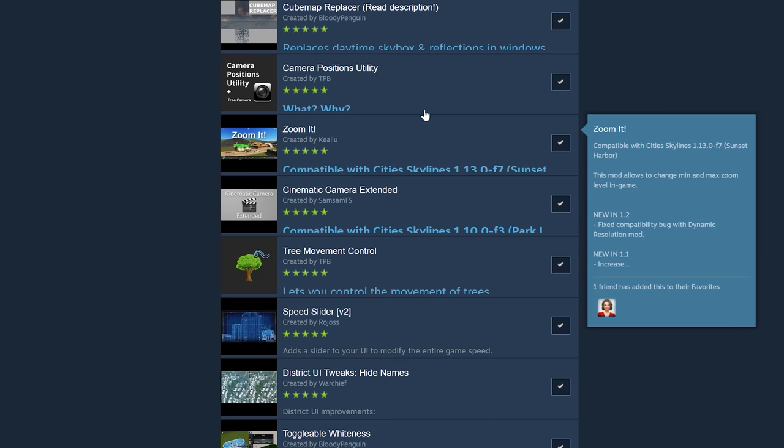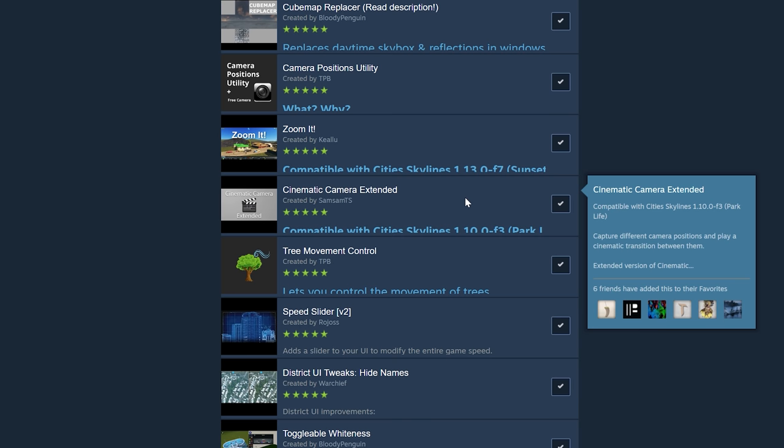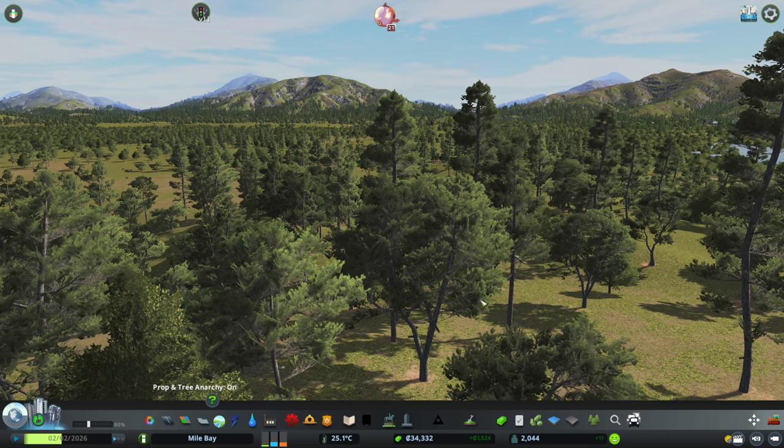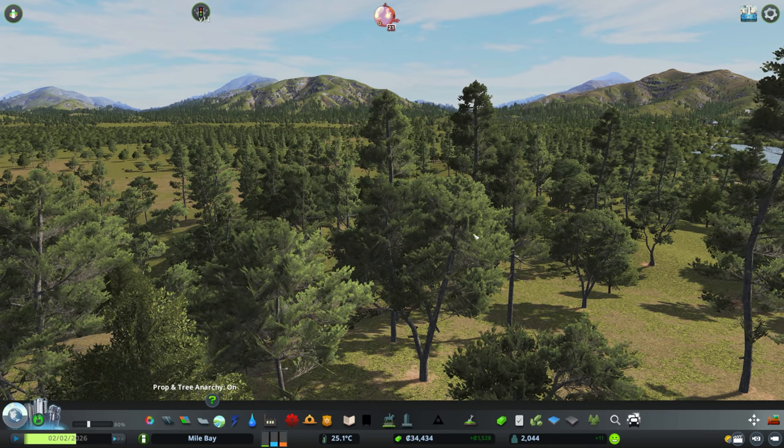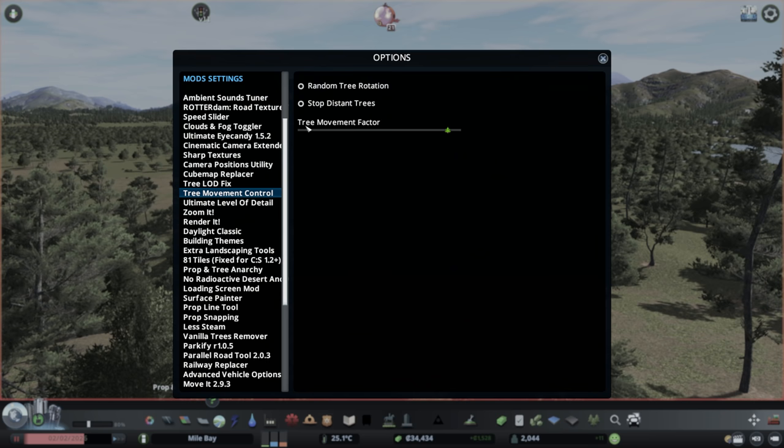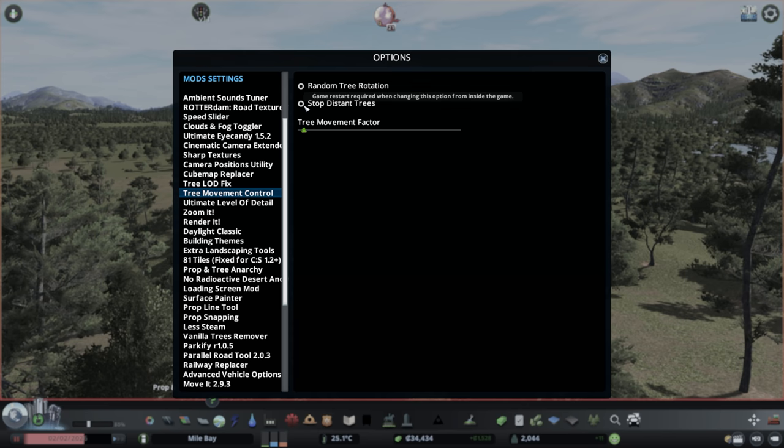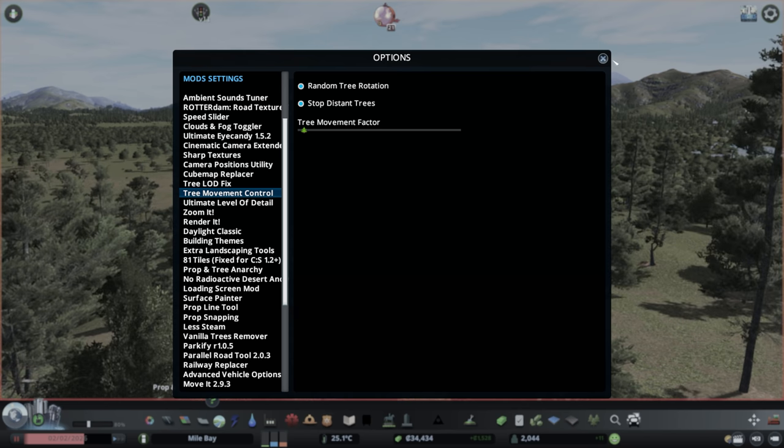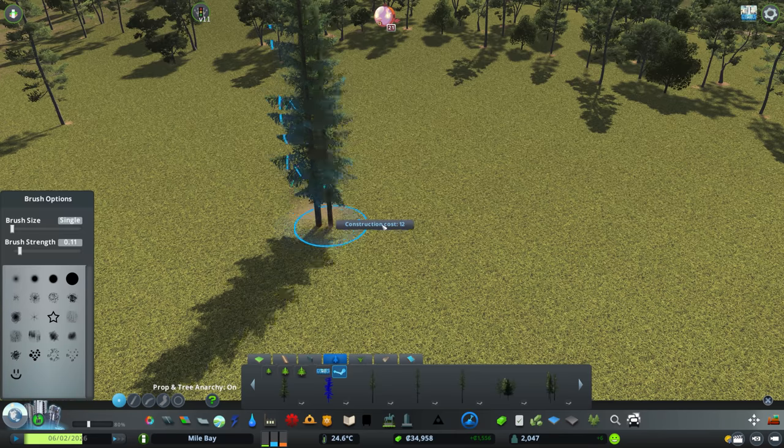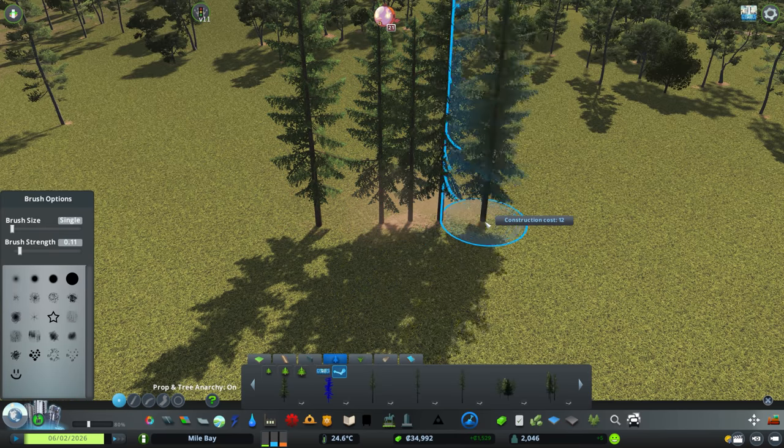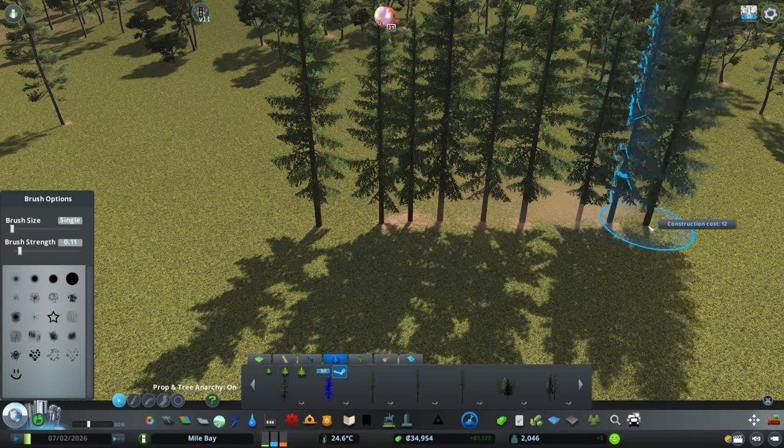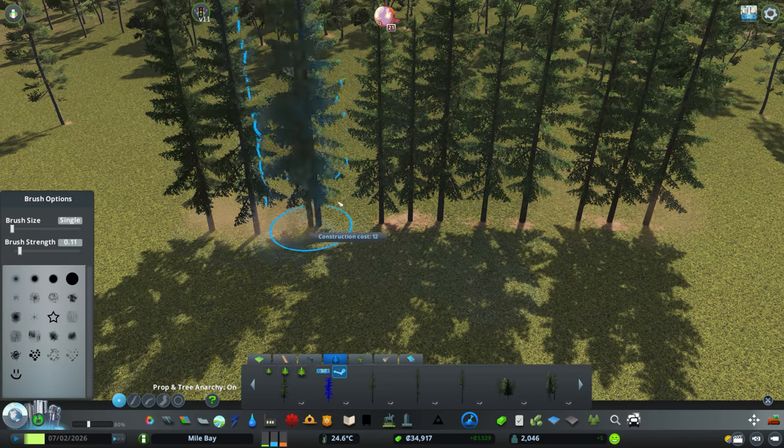These two mods allow me to fly around the map so freely. Cinematic Camera Extended mod allows me to take my cinematics. Tree Movement Control I think is really important. I personally think that the tree swaying looks quite unrealistic so I go into the options and I completely turn that down. The random tree rotation is also great when placing down trees. It'll mean that the tree will spin around. We won't get as much repetition when you're placing down trees.